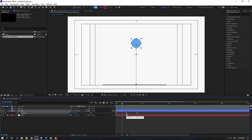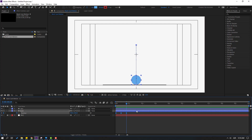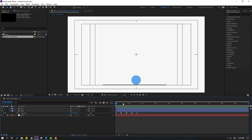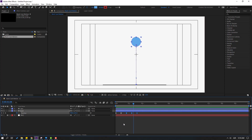Back to keyframes — select the three keyframes, Ctrl+C, and go to the last keyframe, Ctrl+V to paste. Let's see. Then select the last three keyframes again, Ctrl+C, go to the last keyframe, Ctrl+V.